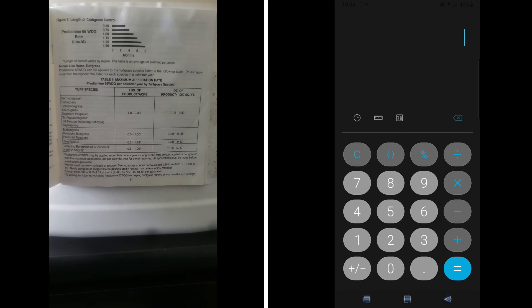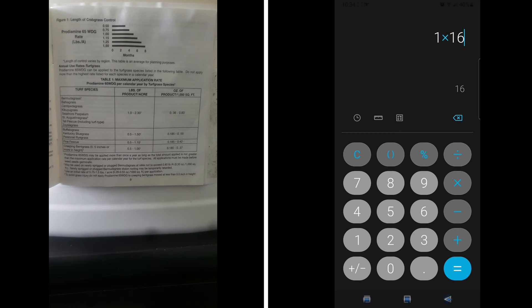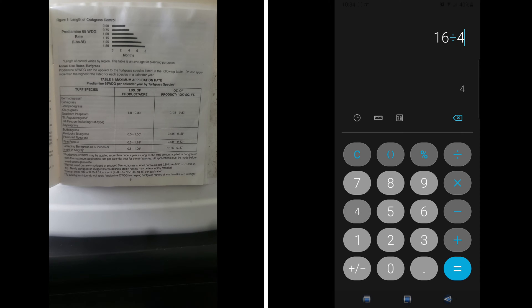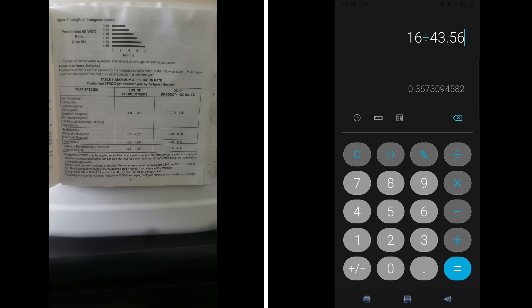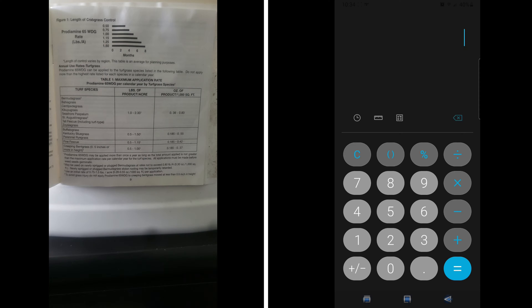Next, for five month control, the product calls for one pound per acre. You take the one, multiply by 16 conversion factor, and that will give you 16 ounces. You take the 16, divide it into 43.56, and that will give you the amount of ounces per thousand square foot, which is 0.37 ounces per thousand square feet of the product you need to apply.